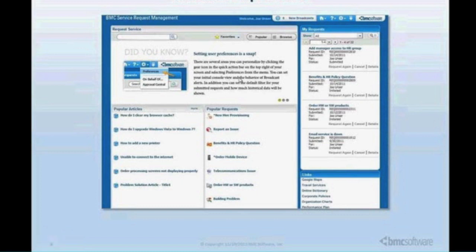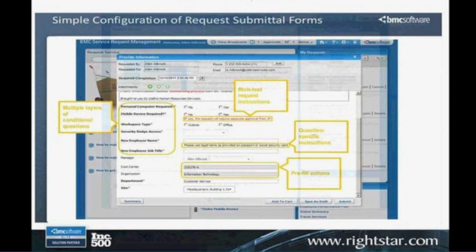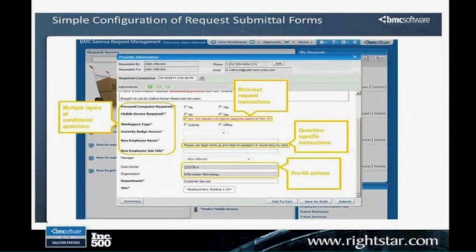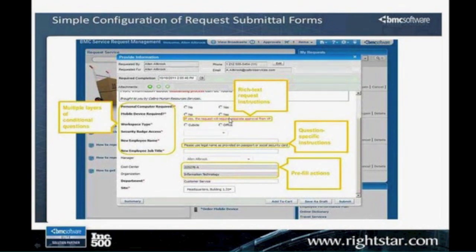I'll show you a little bit of this when we actually go into the live demo. They've also made a number of enhancements to the actual service request catalog questioning. As you can see now, you can have instructions and multi-response boxes as you go through there.